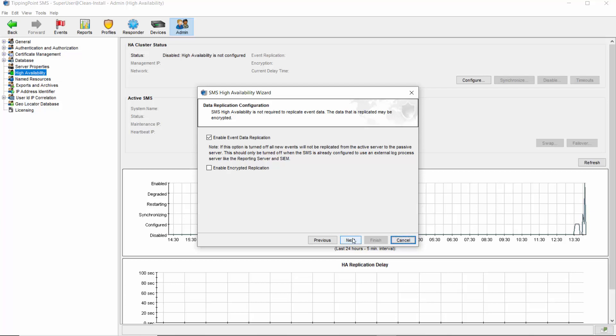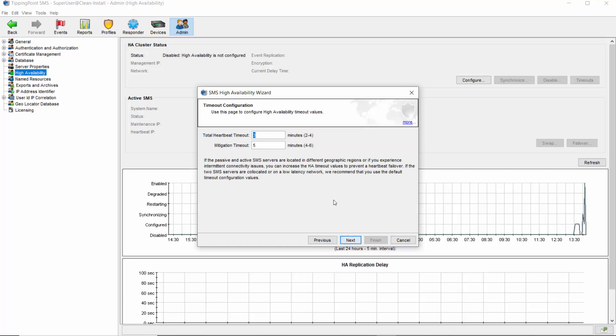Clicking Next brings you to the timeout settings page I referred to earlier. Here you can see a spot for total heartbeat timeout, which refers to how long the servers will pull one another before declaring a problem, and the mitigation timeout, which is how long the passive server would attempt to fix the issue before it gives up and takes over as the active server. The maximum time the SMS spends on HA recovery is the sum of these two fields. So in conditions where latency is unavoidable, you'll want to set these timeouts to their maximum to help prevent this type of failover.